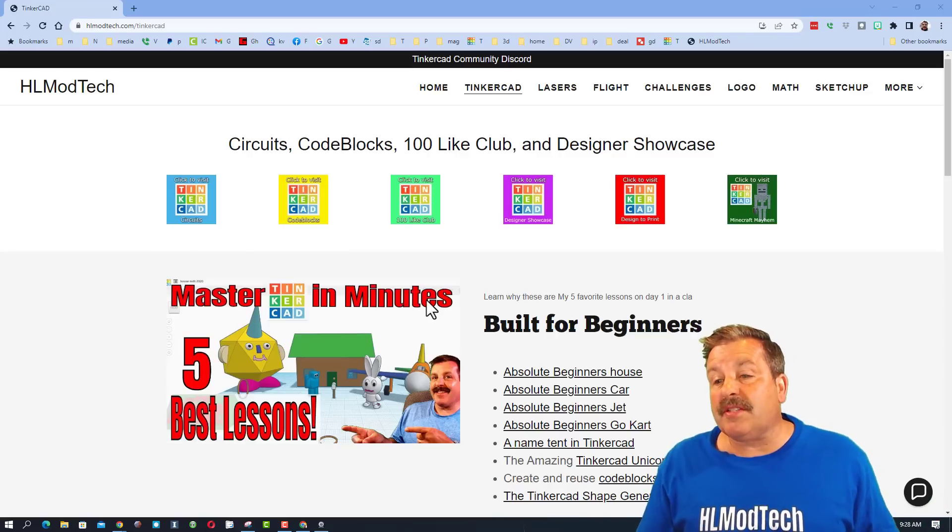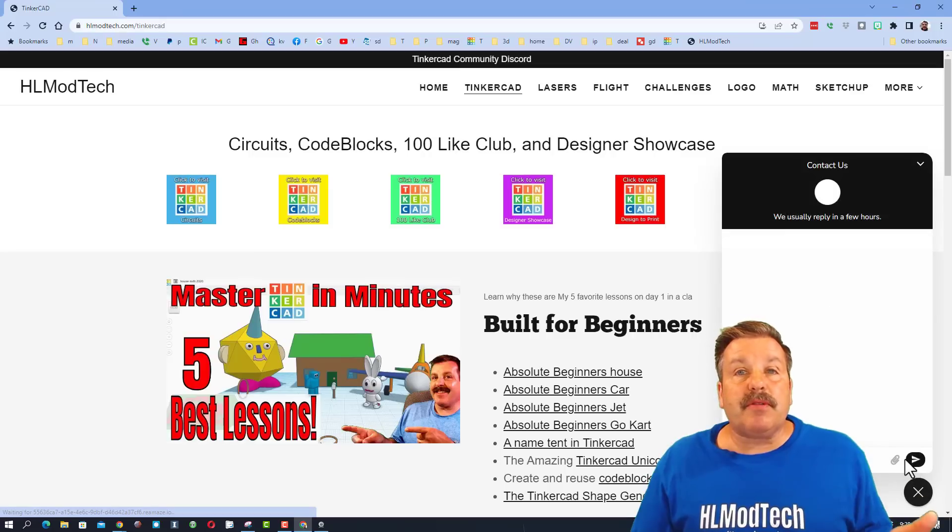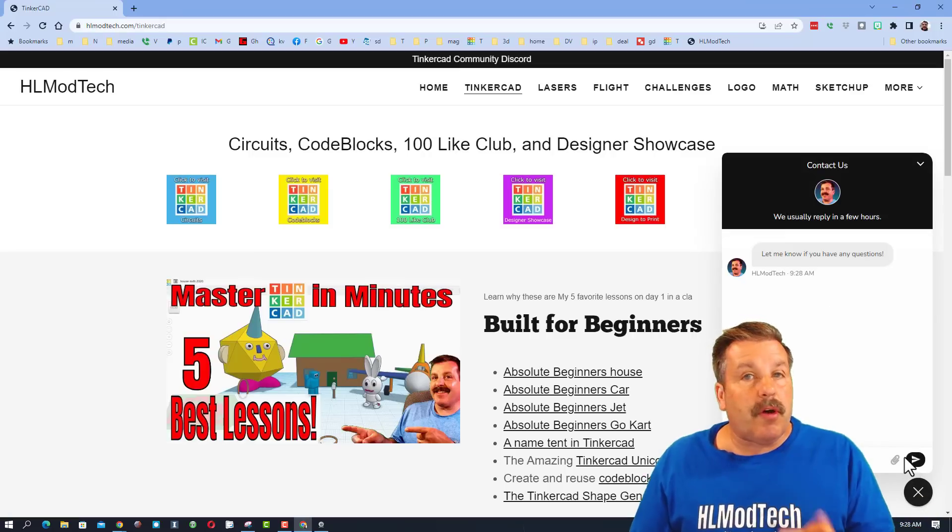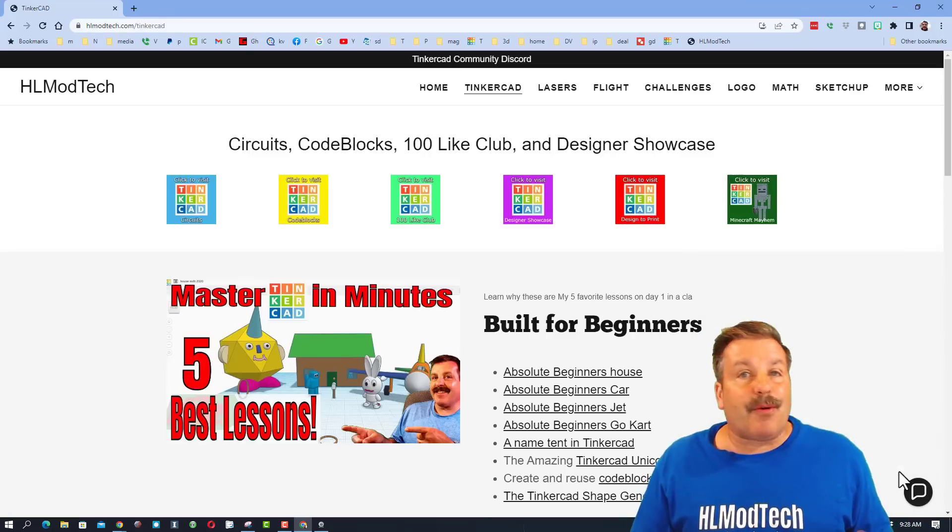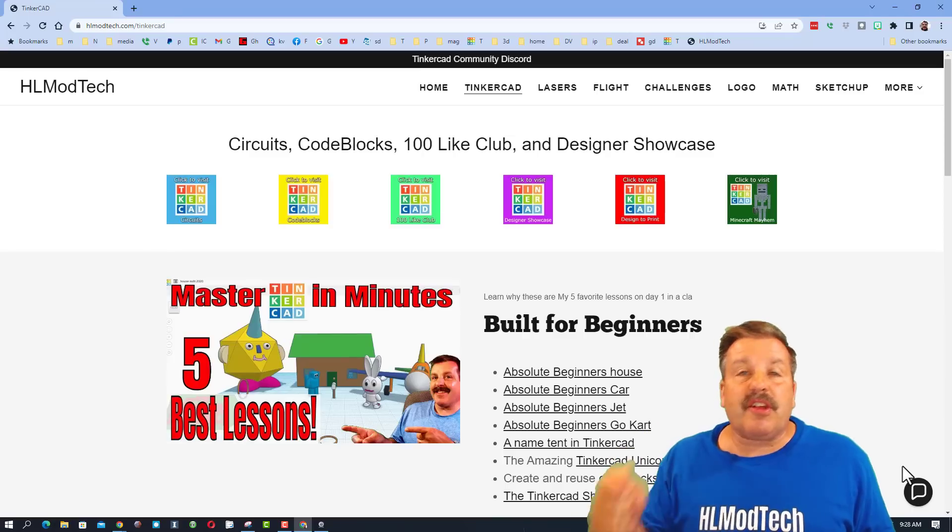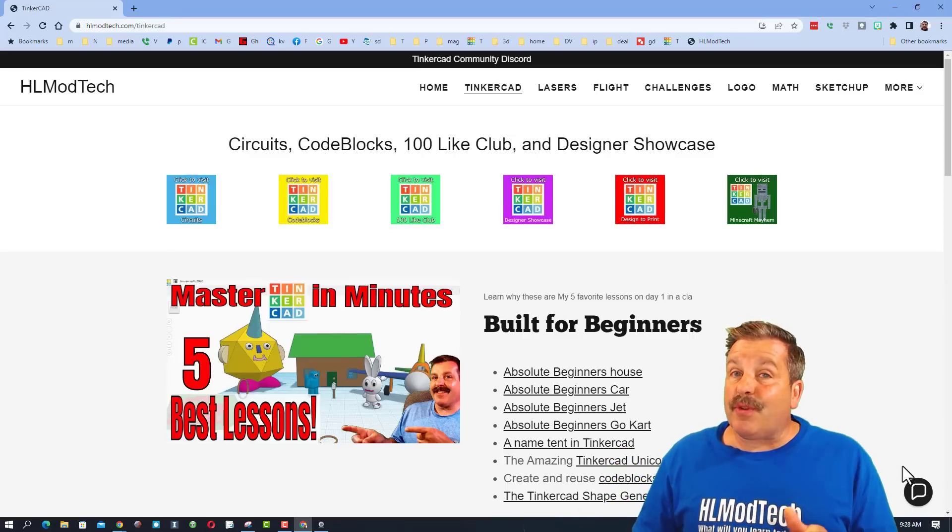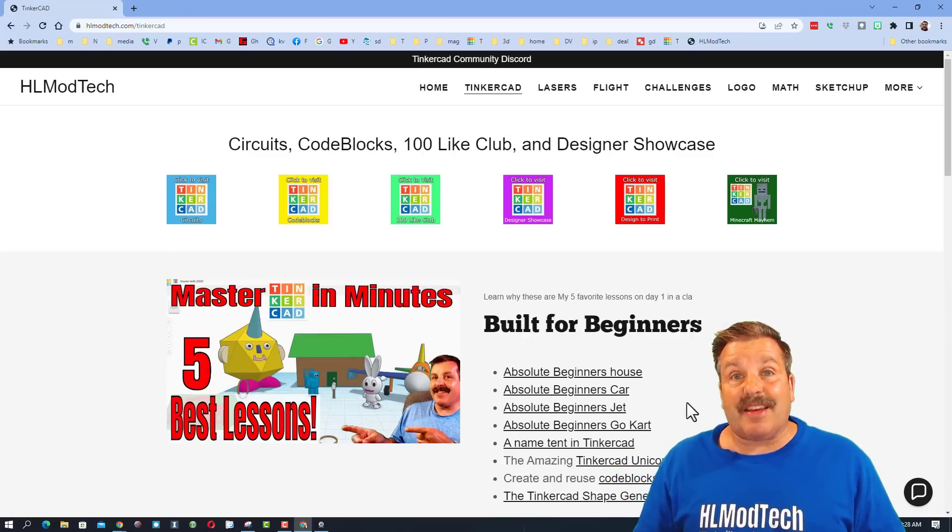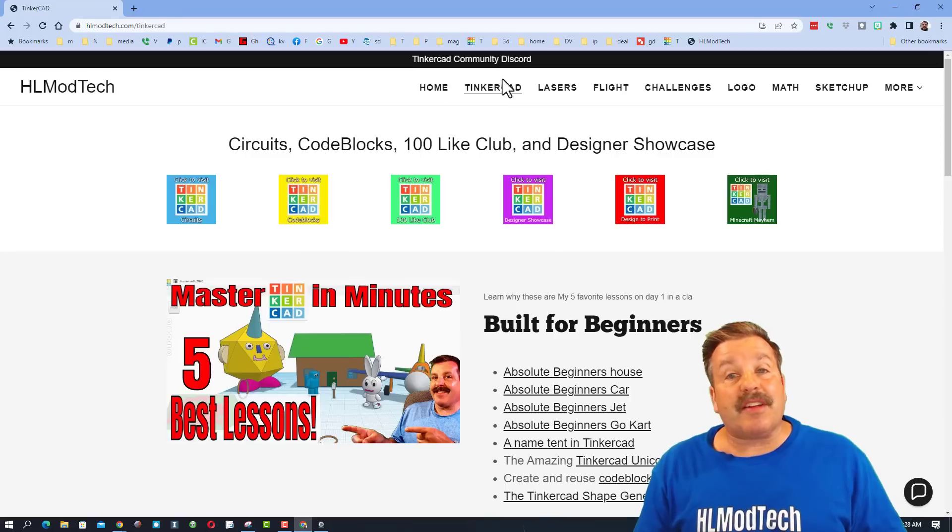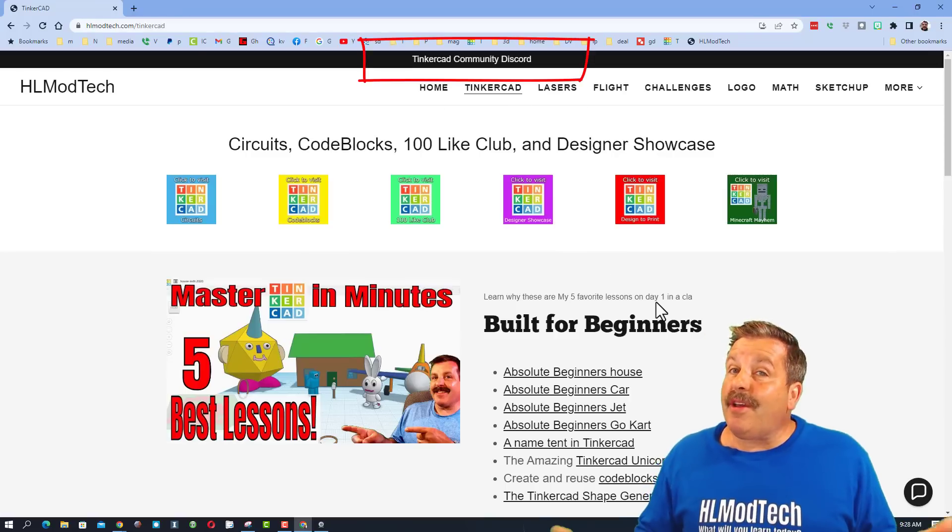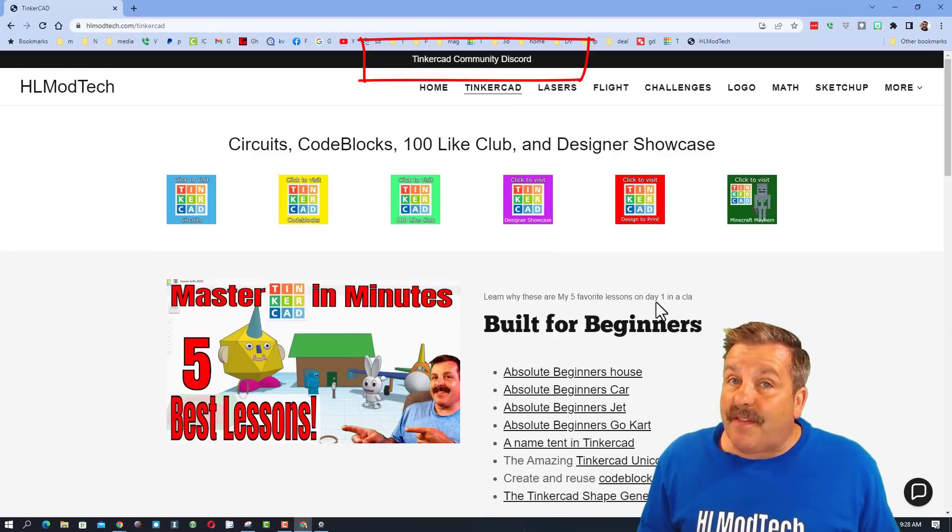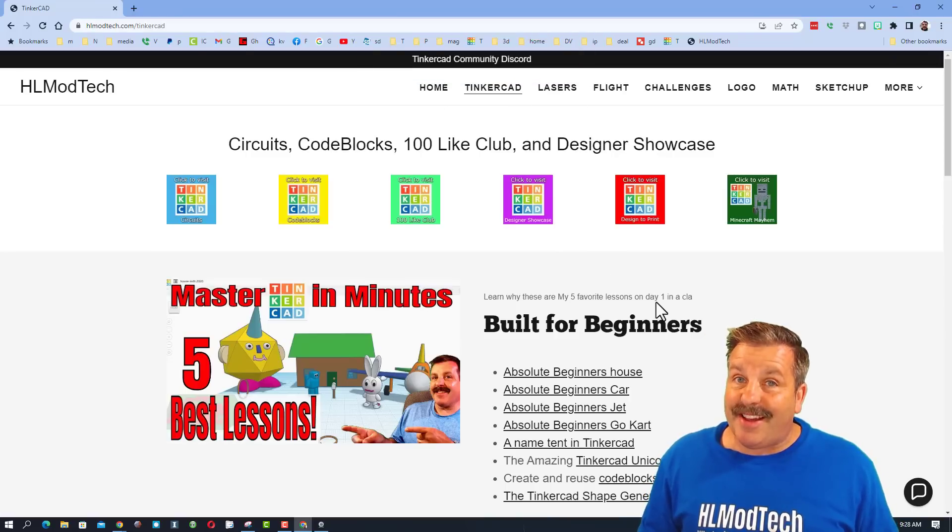I have got a sweet built-in messaging tool. If you ever have a question, comment, or suggestion, you can click that button, add your information, and reach out to me almost instantly. I would also like to highlight the Tinkercad community discord. It is a fantastic place to talk everything Tinkercad.